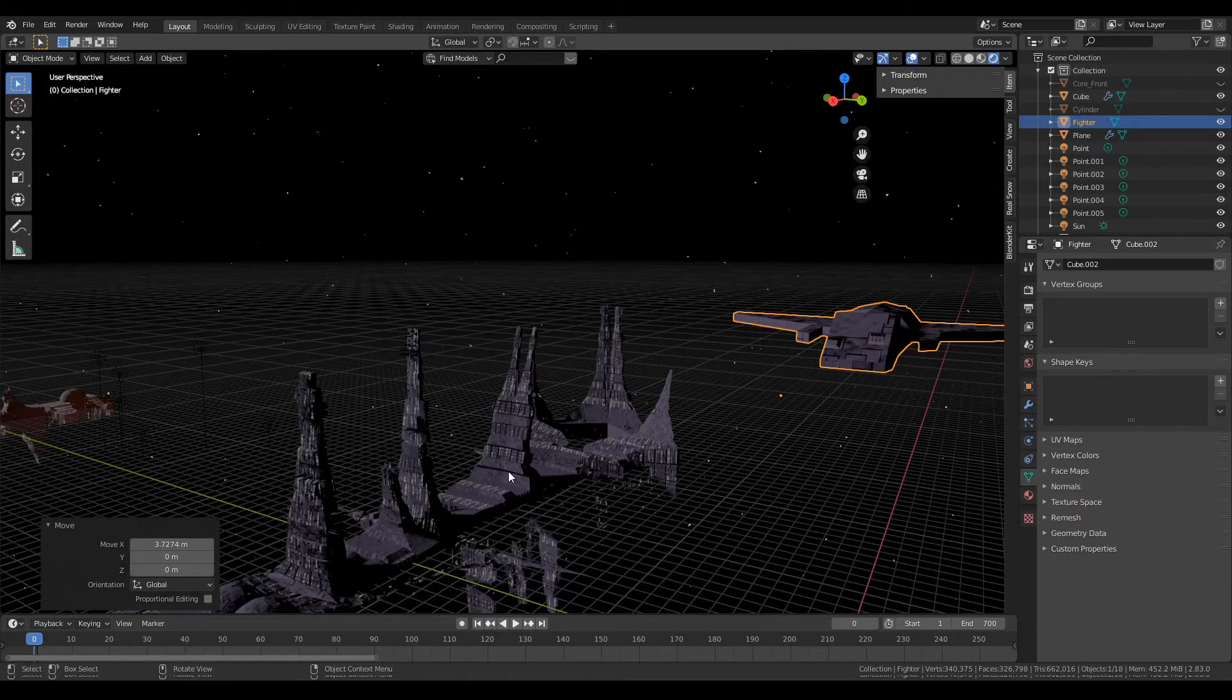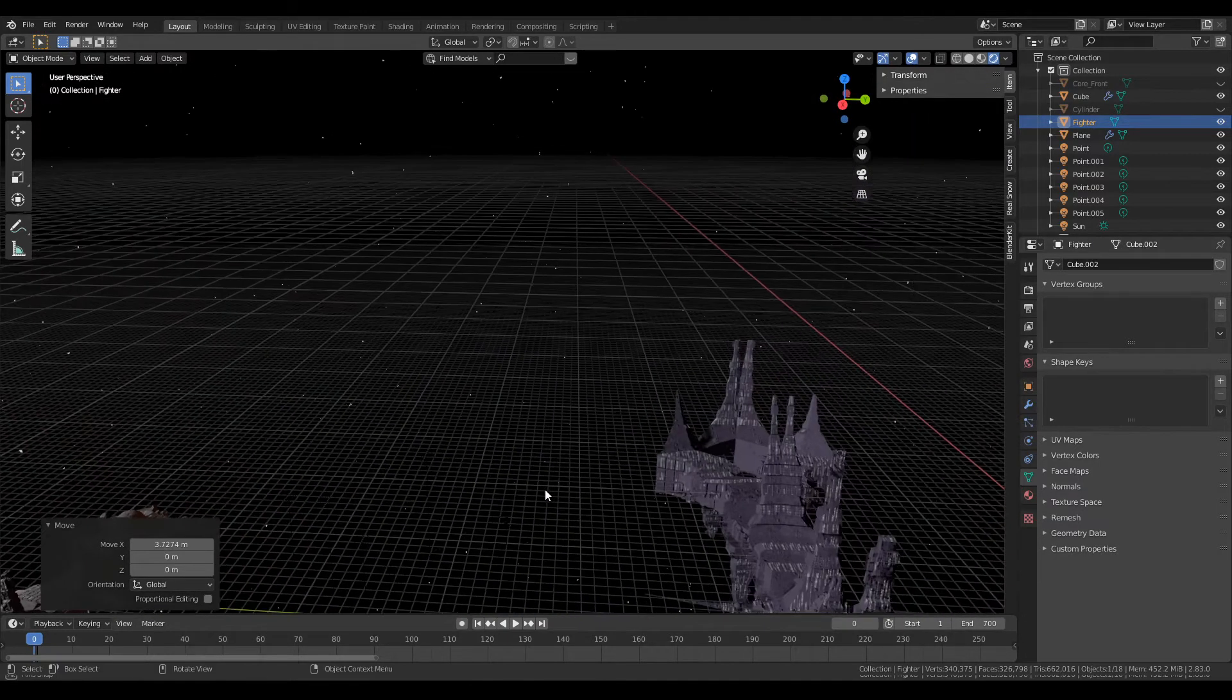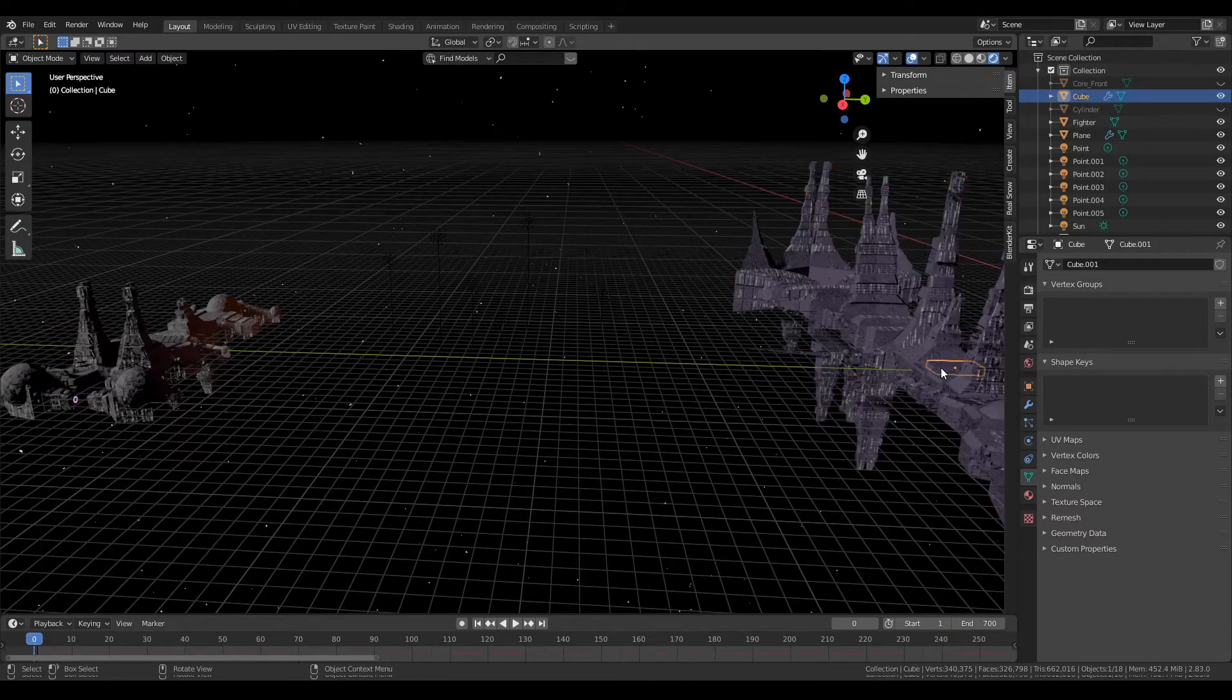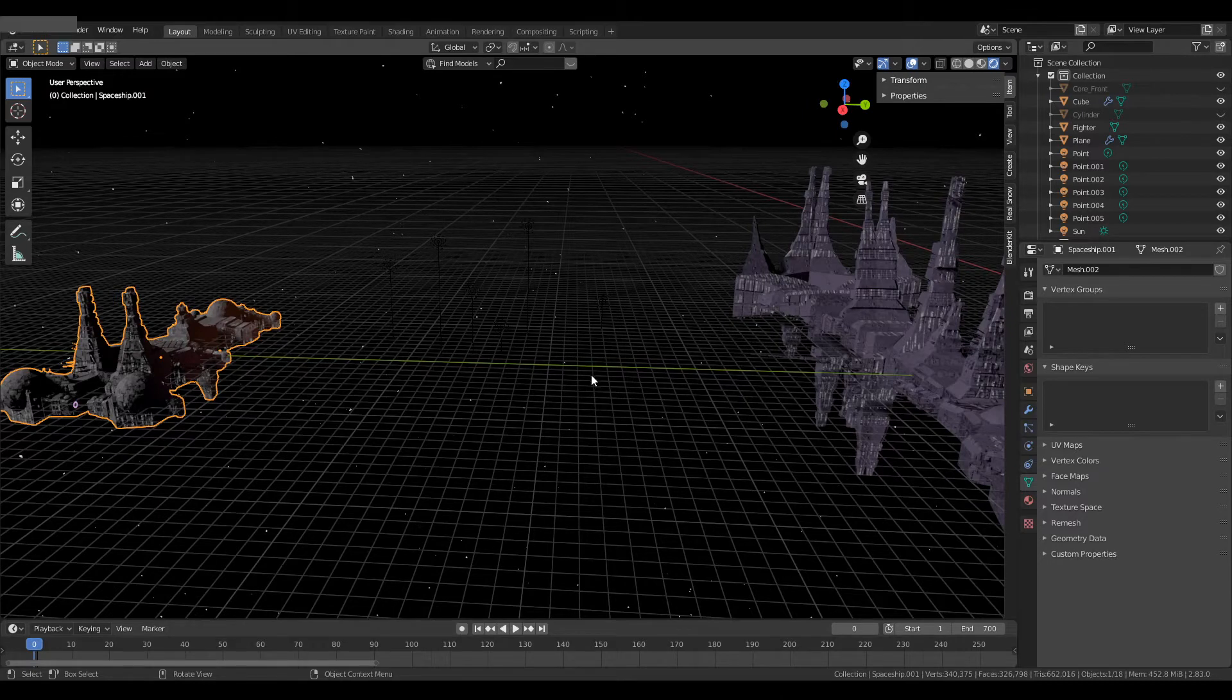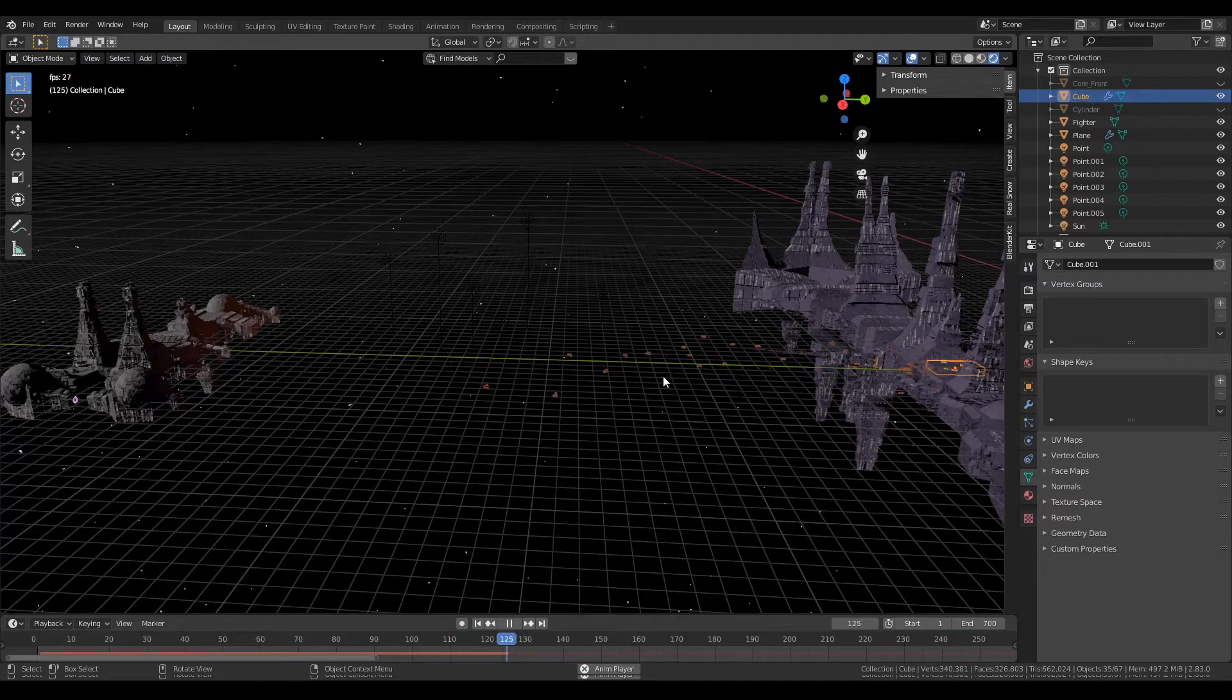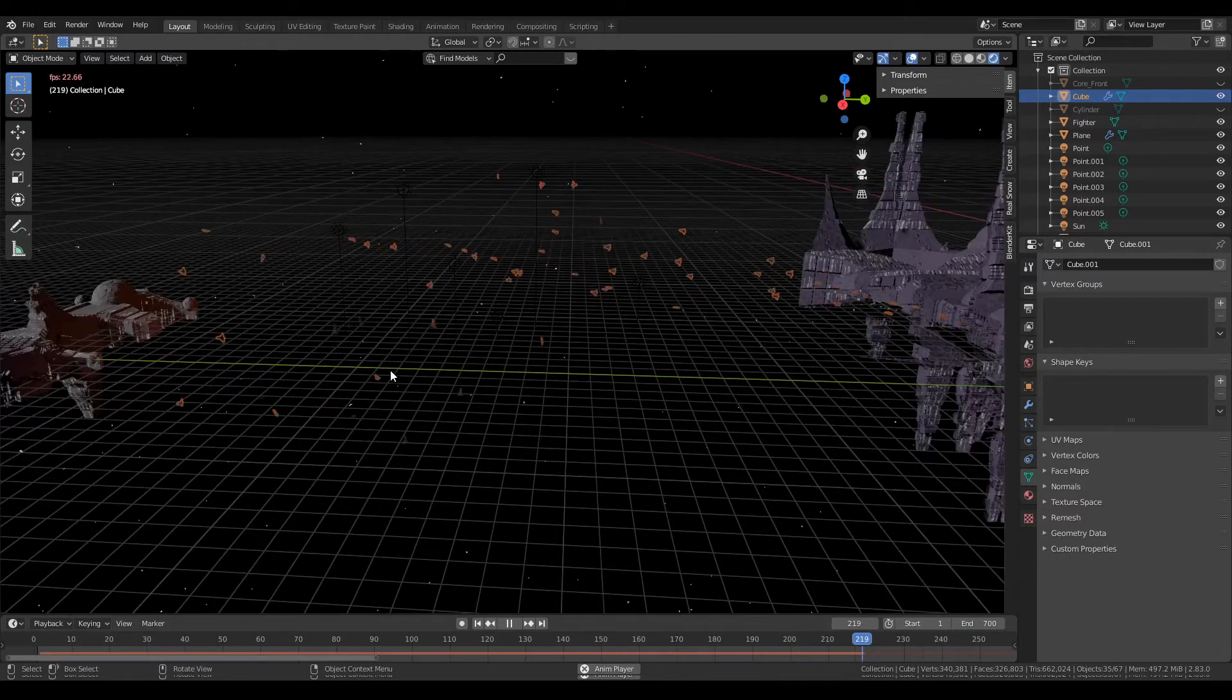After that I attach a boid brain to an emitter which I placed inside this ship and I have another one placed inside this ship. So whenever I hit play, they send out little fighters that attack each other. Like how cool is that?